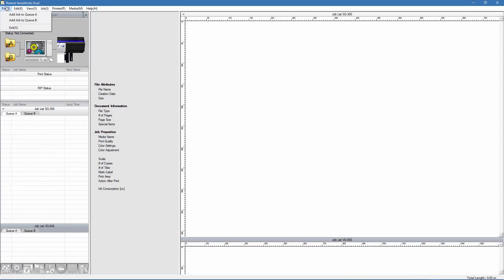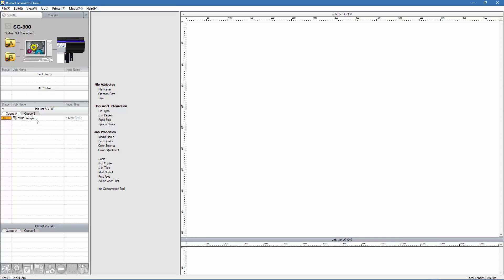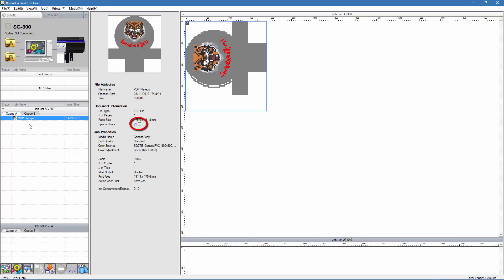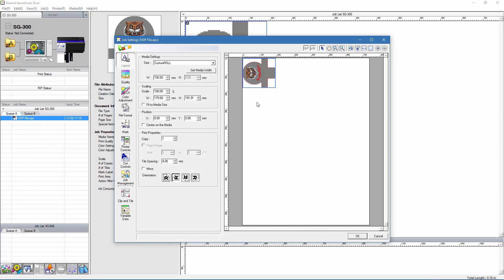I'm now going to bring my file into Roland VersaWorks Dual by adding it to the job queue. Under the document information, Special Items, I can see this spreadsheet icon which is indicating that my file also includes variable data. At the moment, though, we can't actually see the two fields we created for importing the data, so the next thing we need to do is to go into the settings and make some adjustments. All we can see at the moment is where the cut contour line is and where the logo is going to be cut out.